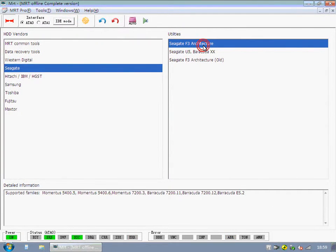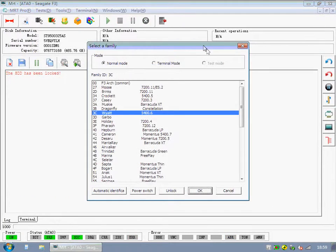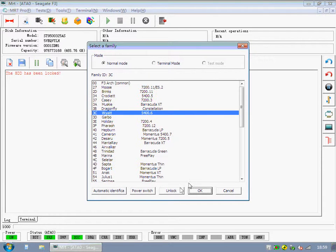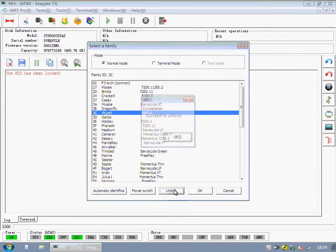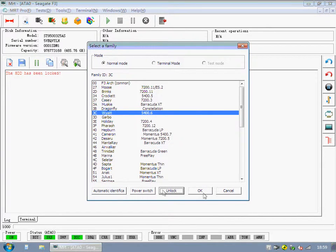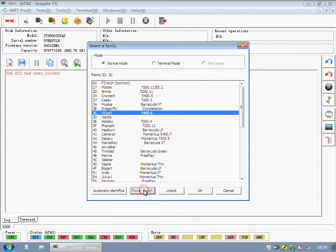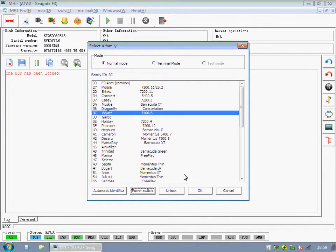OK, we will show you how to unlock password now. As you can see, it says the hard disk has been locked. Click Unlock button. It has been unlocked right away.